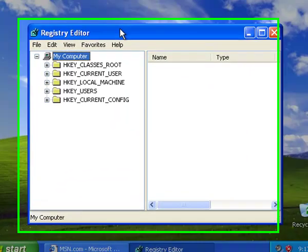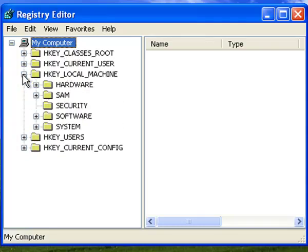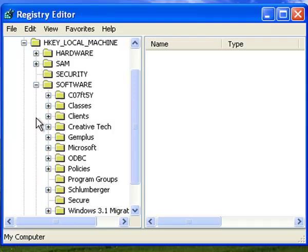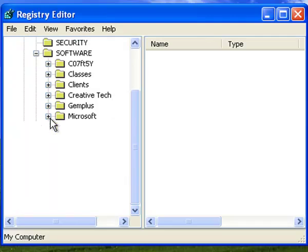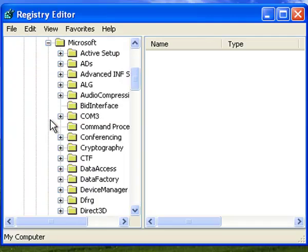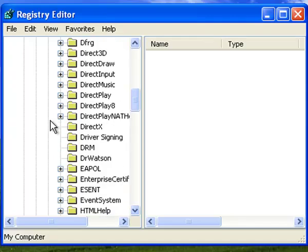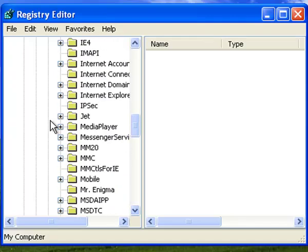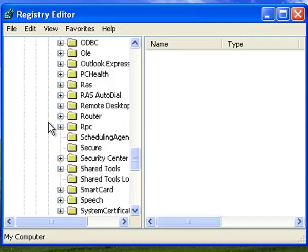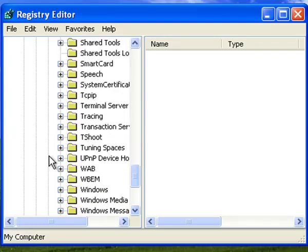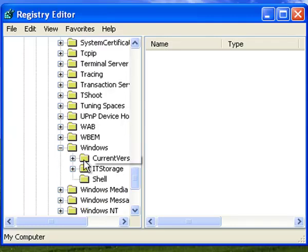Okay, now what you want to do is go to HKEY_LOCAL_MACHINE, click that little plus button, and you want to go to Software. You're going to go to Microsoft, and we want to go to Windows, and go to Current Version.